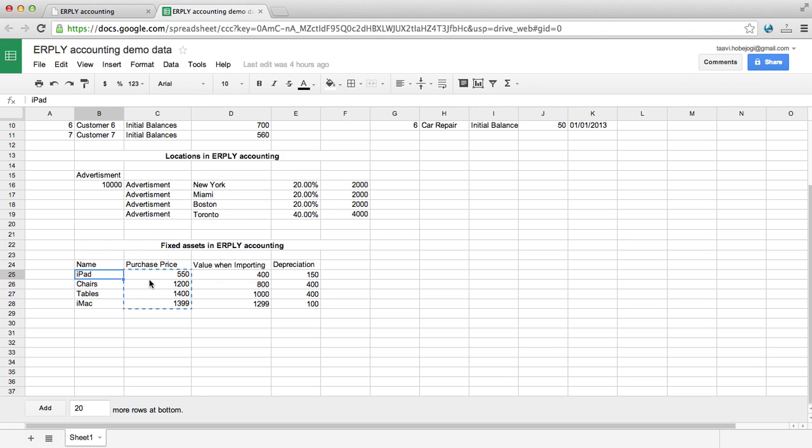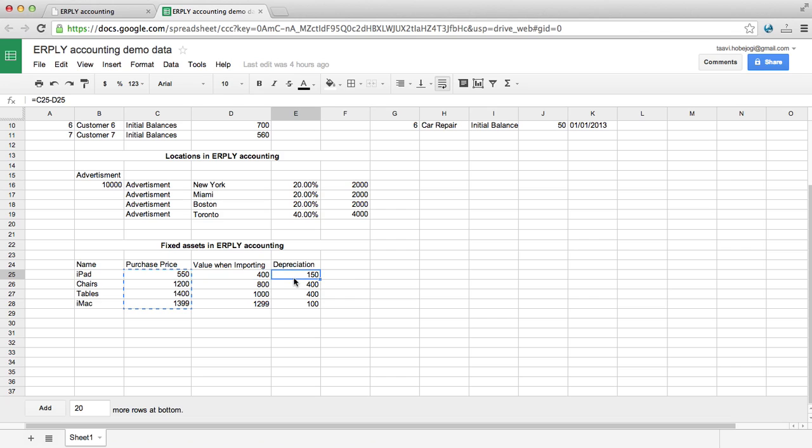We bought iPad with $150. The value on 13th of September was $400, and the depreciation value is $150.